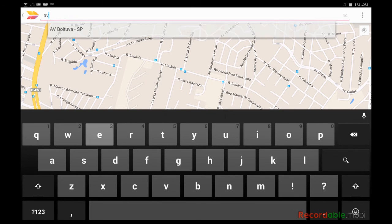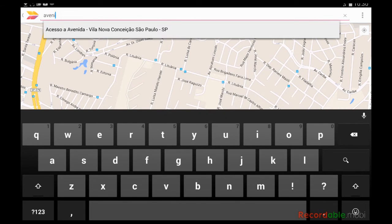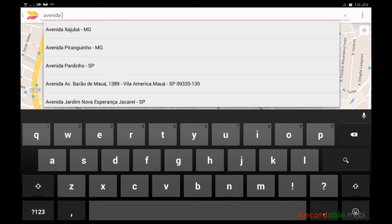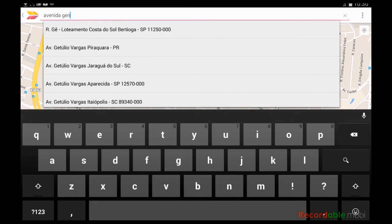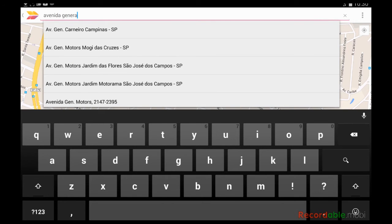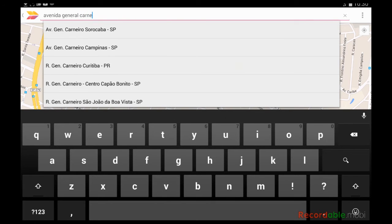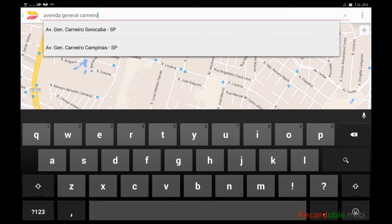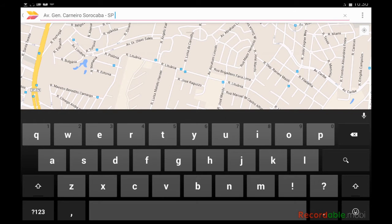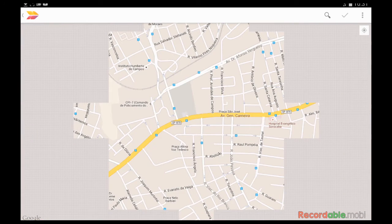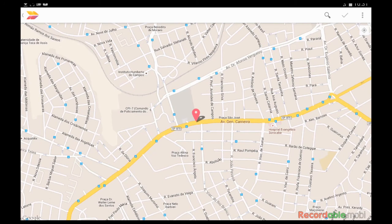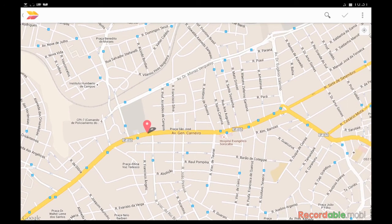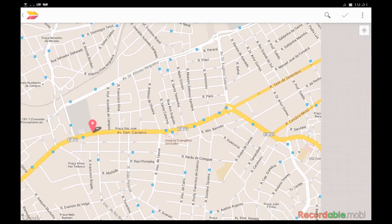For example, I'm putting in here 'Avenida General Carneiro' in Sorocaba — it will search Google Maps for that avenue. I can add a number or postal code, and then I can take a screenshot of the map and bring it into the program to work with it.